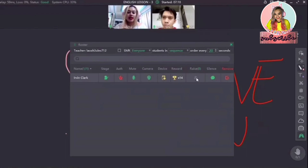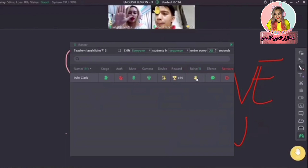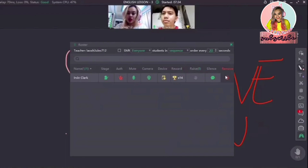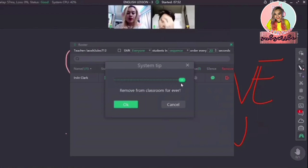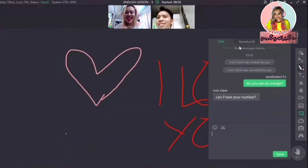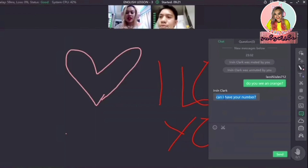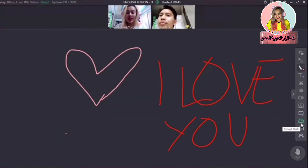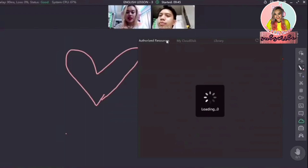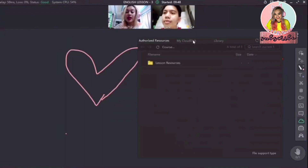If your student wants to participate and they want you to notice them, they can click the hand button — that's the raise button. As a teacher, you have the option to remove a student. For example, if their devices aren't working properly, you can also give them time when they can re-enter the room. This is the chat box inside the room, and students can also utilize the question section where they can send questions. There's a cloud-like icon here called the Cloud Disk. If you click it, you will see authorized resources, the Cloud Disk, and the library.